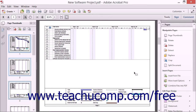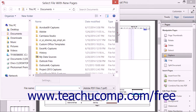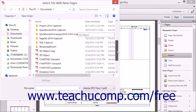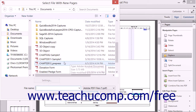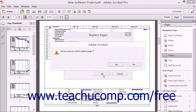To replace pages within a PDF, click the Replace button in the Pages panel to launch the Select File with New Pages dialog box. Use it to navigate to and open the PDF that contains the pages you want to use to replace pages within the current PDF. After choosing the PDF, the Replace Pages dialog box appears. In the Original section, enter the pages in the original PDF to replace by typing a page range into the From and To text boxes. Then enter the pages to use as the new replacement pages by entering that page range into the From and To text boxes in the Replacement section. Then click OK, and click Yes in the message box that appears to confirm the replacement.